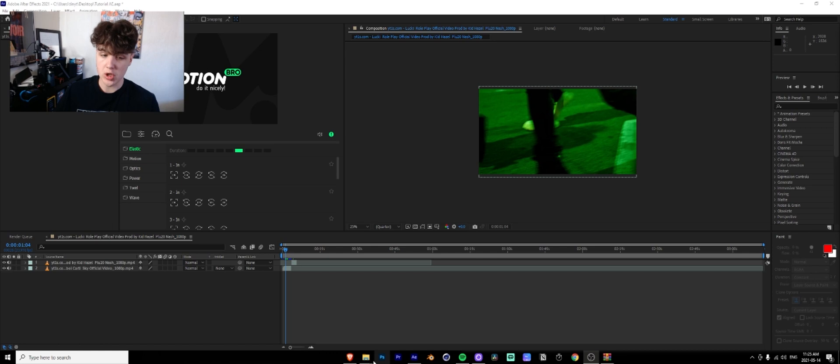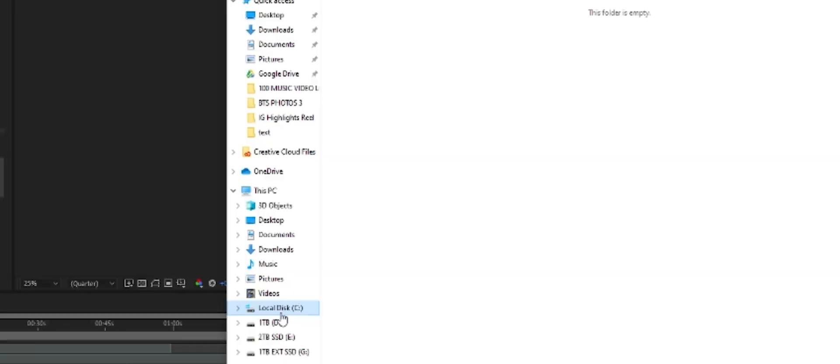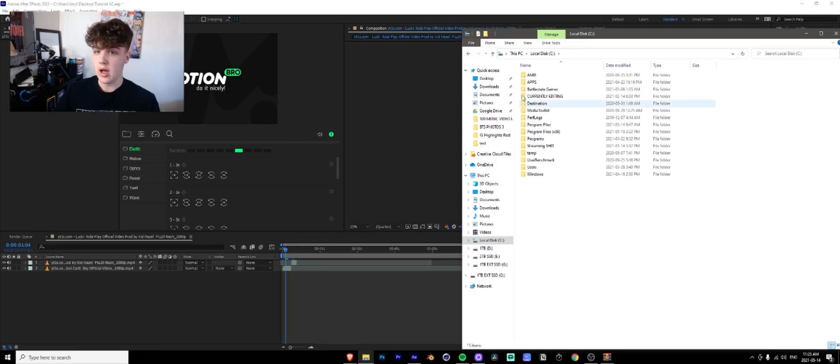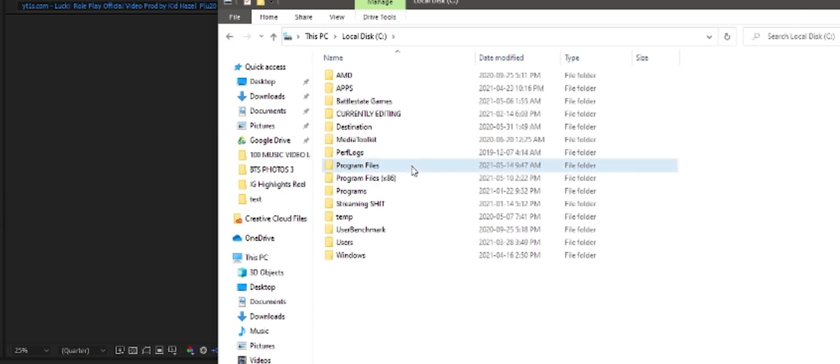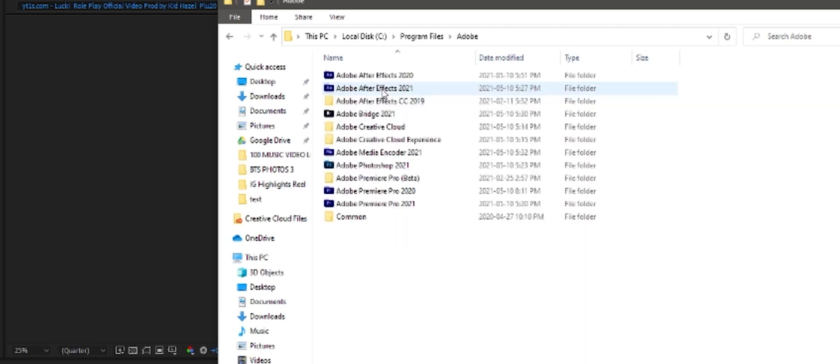So what you're going to do is you're going to want to go into your computer. You're going to want to go to your local disk wherever you have After Effects saved. So I've done my local disk. You're then going to go to program files and then you're going to look for Adobe. You can open that up there.